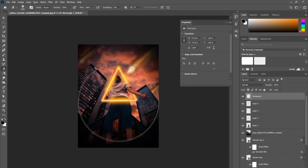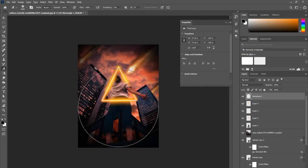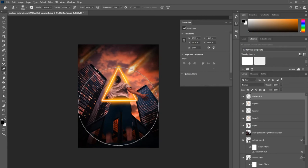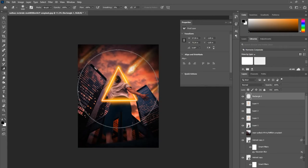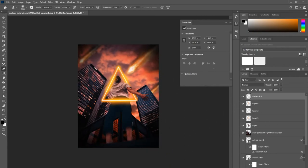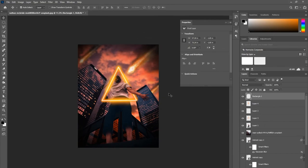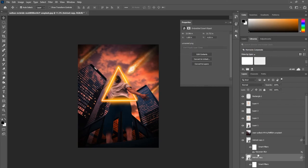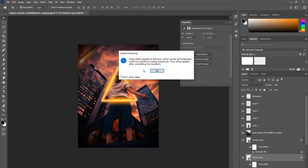I feel like a vignette on these kind of photo manipulations always just brings this main part to life, like it helps this triangle glow like crazy.